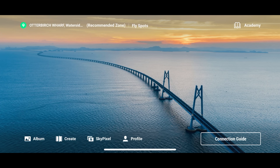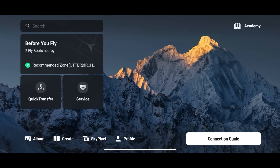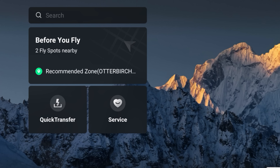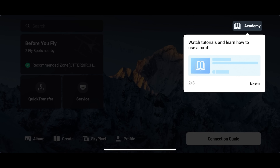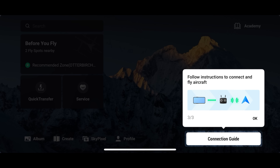Where we used to have blank space on the left-hand side, we now have three new sections: a 'Before You Fly' section, a new revised Quick Transfer section, and a new section called Service. There's also a new prompt to the Academy where we can watch tutorials and learn how to use the aircraft. All of this is fantastic and geared towards the beginner drone flyer, especially if you are new to DJI drones.